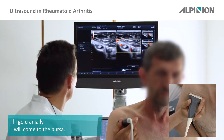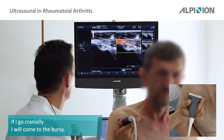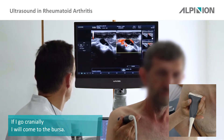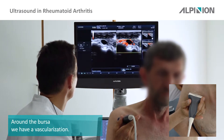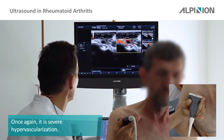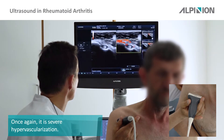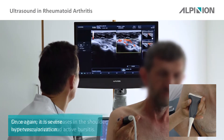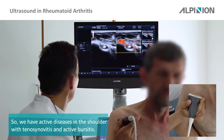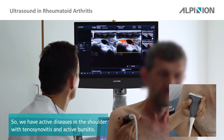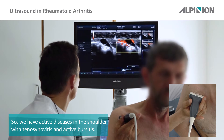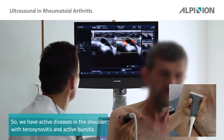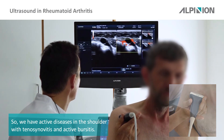If I go cranially I come to the bursa, and around the bursa we have vascularization — once again severe hypervascularization. So we have active disease in the shoulder with tenosynovitis and bursitis, active bursitis.